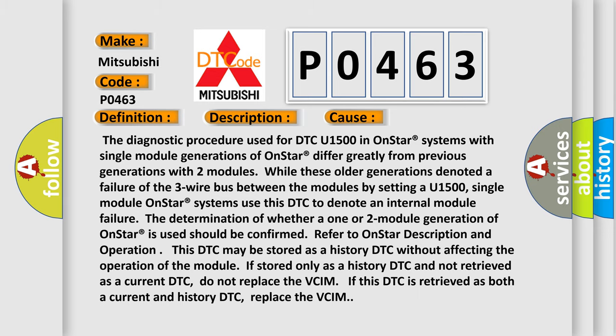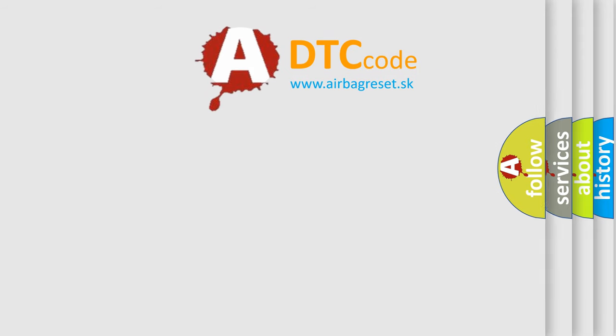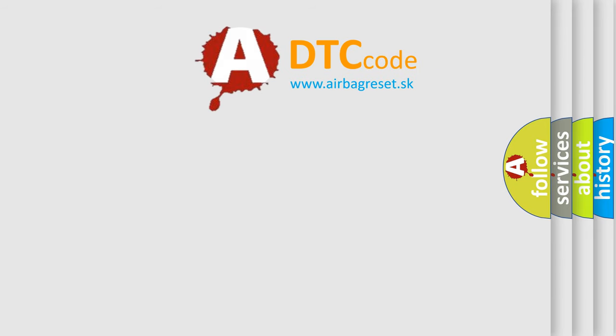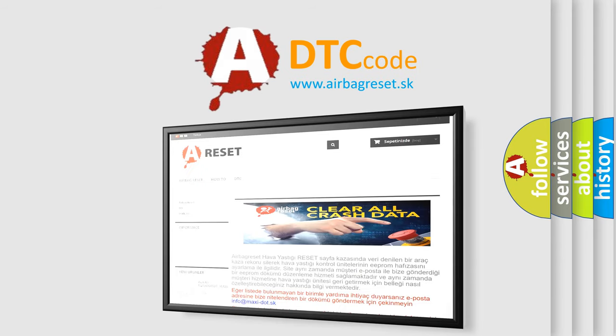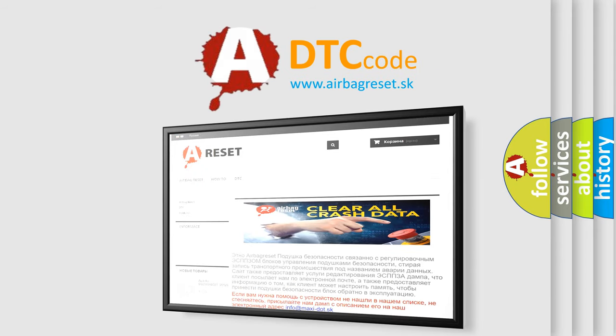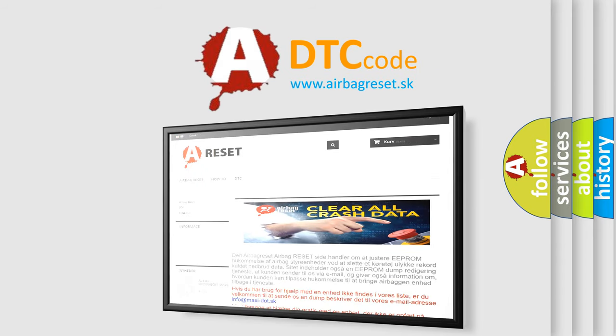The Airbag Reset website aims to provide information in 52 languages. Thank you for your attention and stay tuned for the next video.